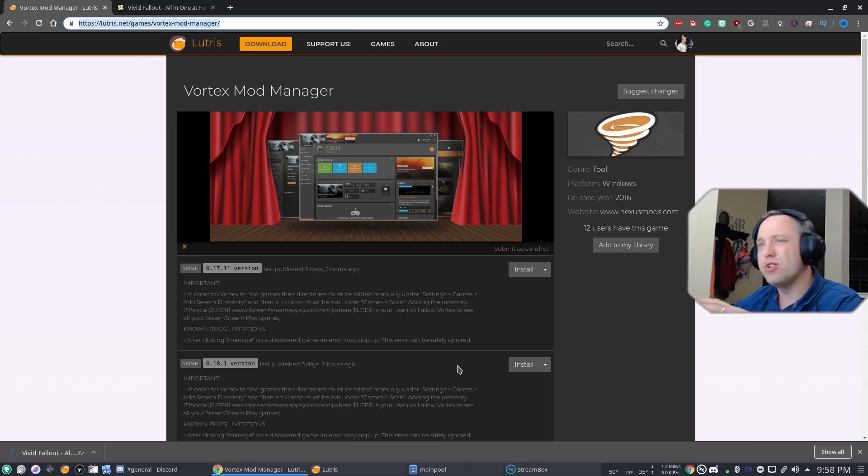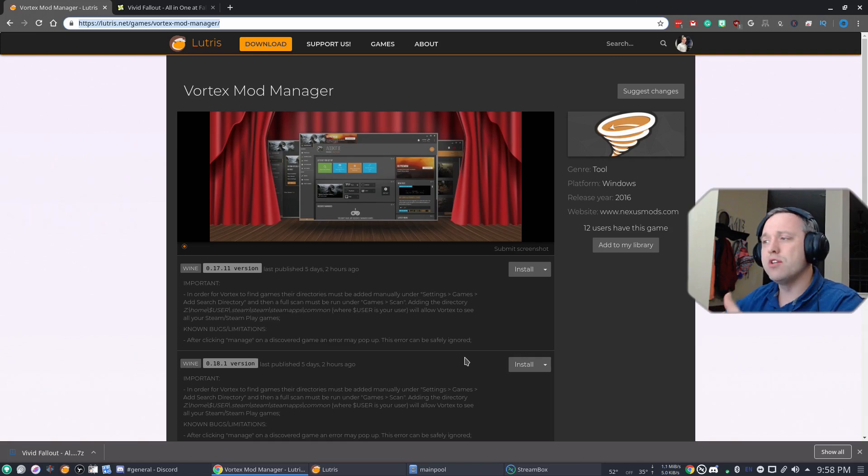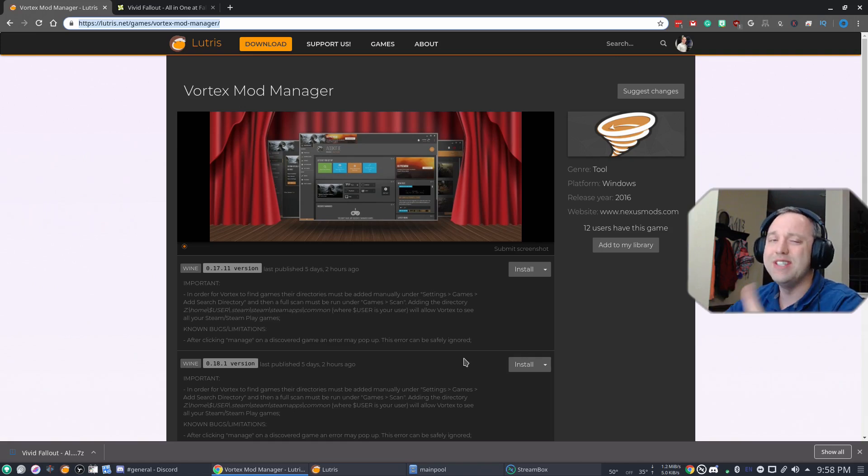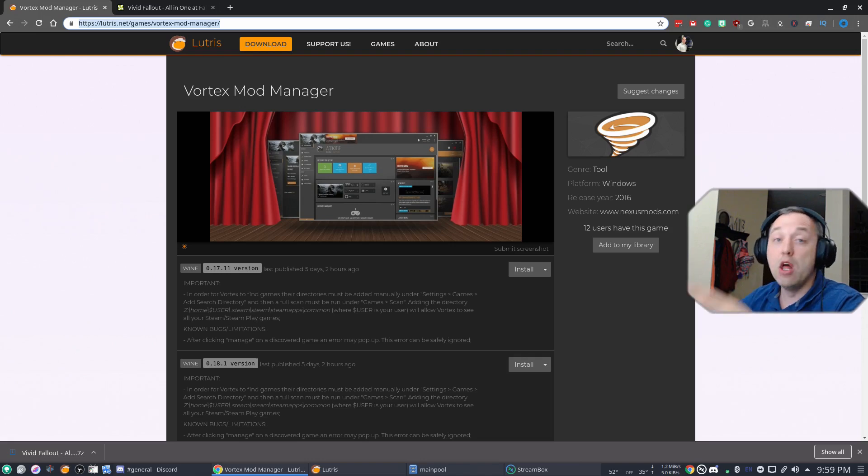It does take a little bit. On my machine, it took almost about five minutes. Just because of all the .NET requirements for Vortex, it does take a long time to install through Lutris.